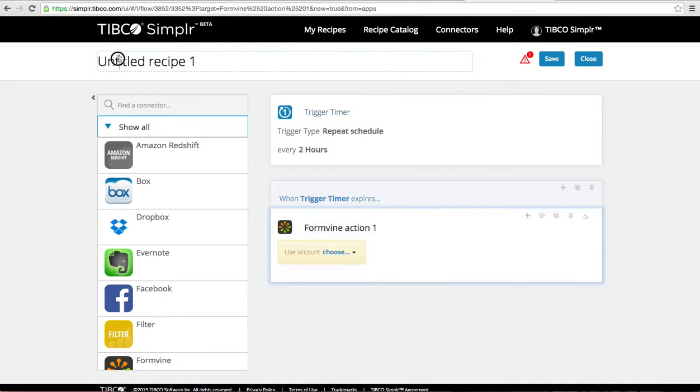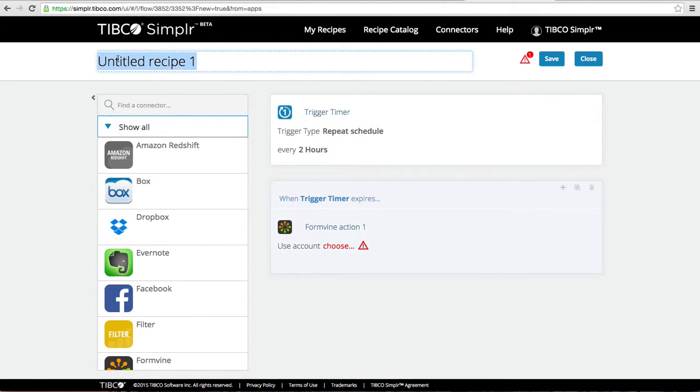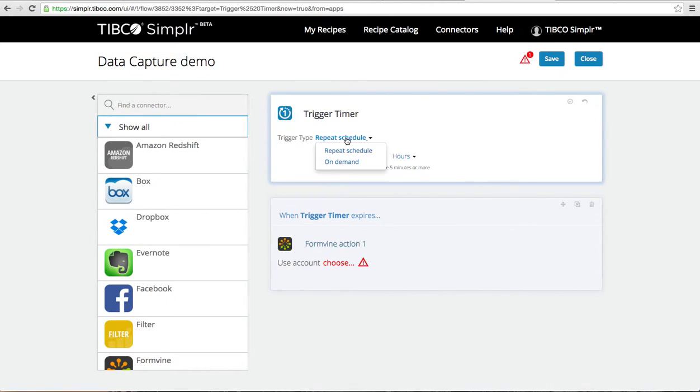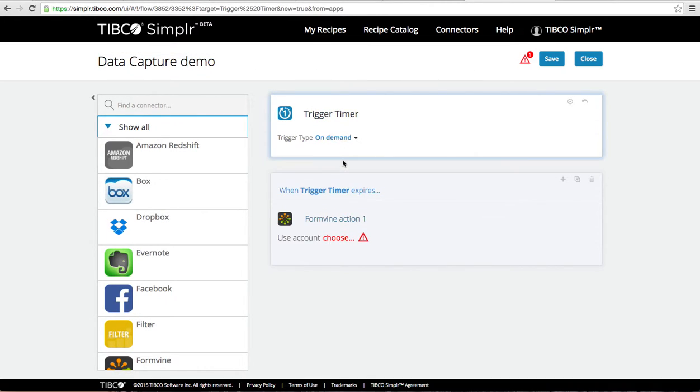I'm going to name my recipe, which I can do at any time, and I'm going to turn my recipe to only run on demand so I don't need it to repeat itself.